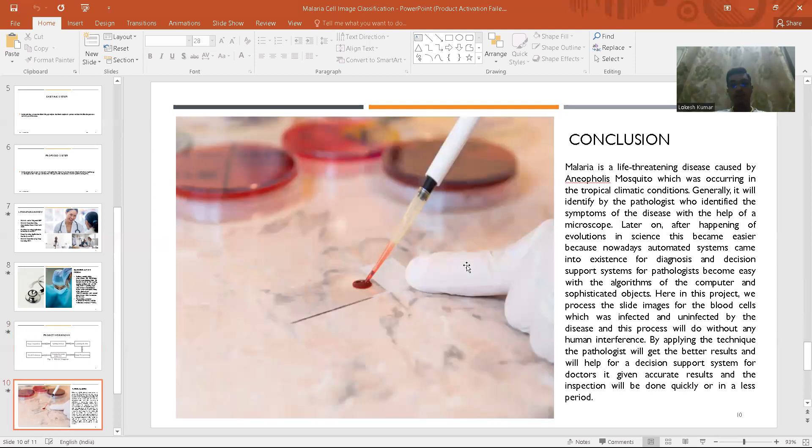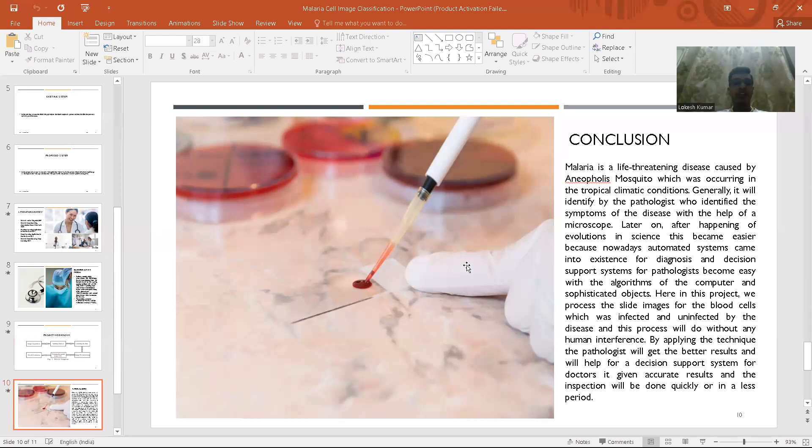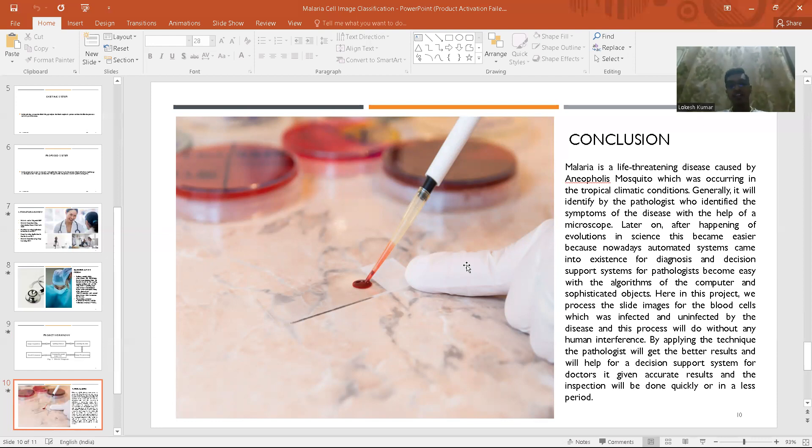Coming to the conclusion, basically malaria is a disease. We are solving this problem using deep learning approach instead of a traditional approach where the clinical lab doctor would analyze it.